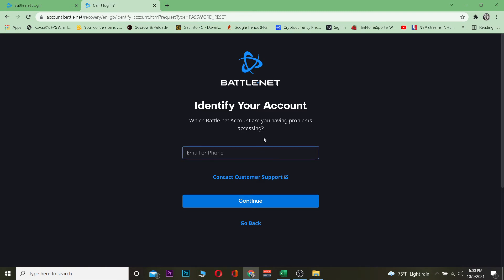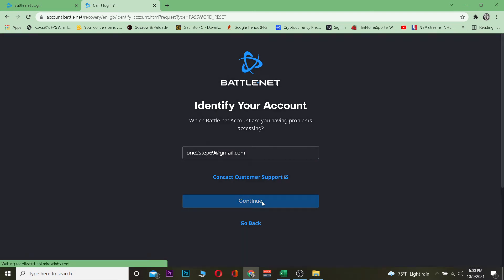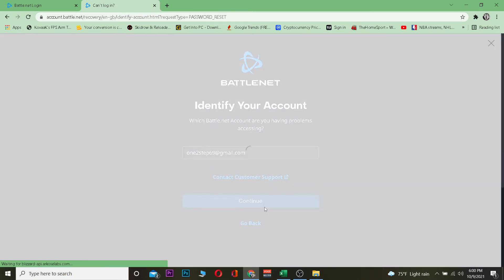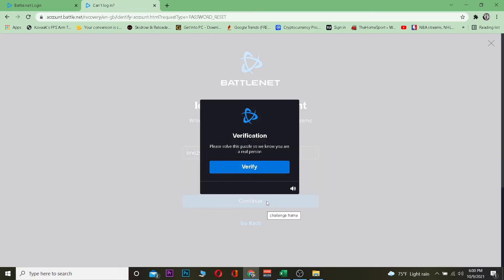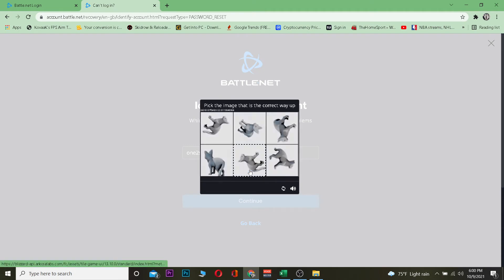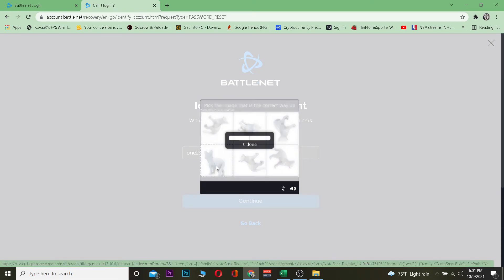Once you click on 'Forgot Password,' you want to enter the email or phone number which is linked with your Blizzard account. I'm going to enter the email linked with my Blizzard account and click 'Continue.' It's going to send a verification code to my email. First, I need to verify that I'm a human, so I'm going to do that real quick.